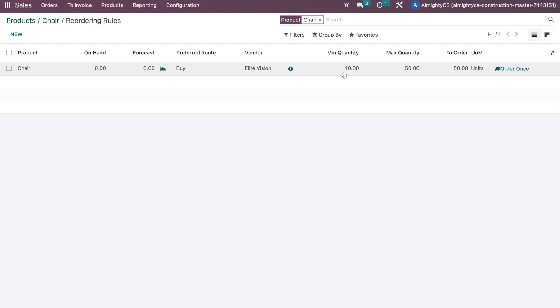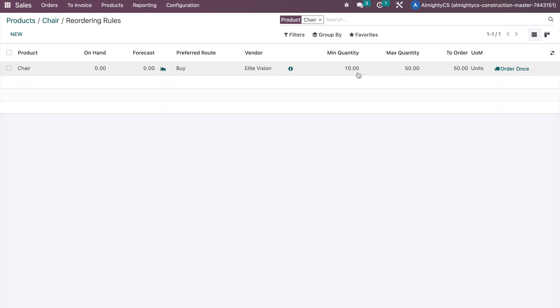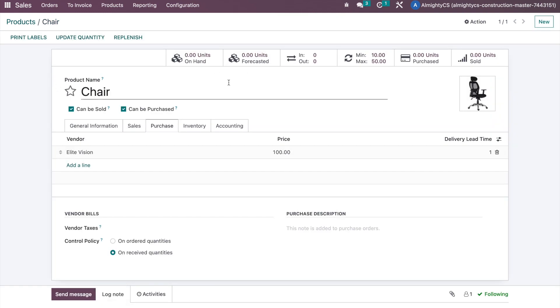So with minimum 10 and maximum 50 configured: if stock goes below 10 it will try to replenish up to 50 quantity. If the stock is between 10 and 50, it will not place any reorder for the product. This rule is now configured, and currently we have no stock on hand.